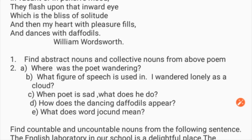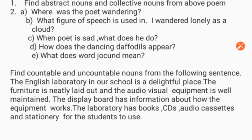Next, find countable and uncountable nouns from the following sentences: 'The English laboratory in our school is a delightful place. The furniture is neatly laid out and the audio-visual equipment is well maintained. The display board had information about how the equipment works. The laboratory has books, CDs, audio cassettes, and stationery for the students to use.'